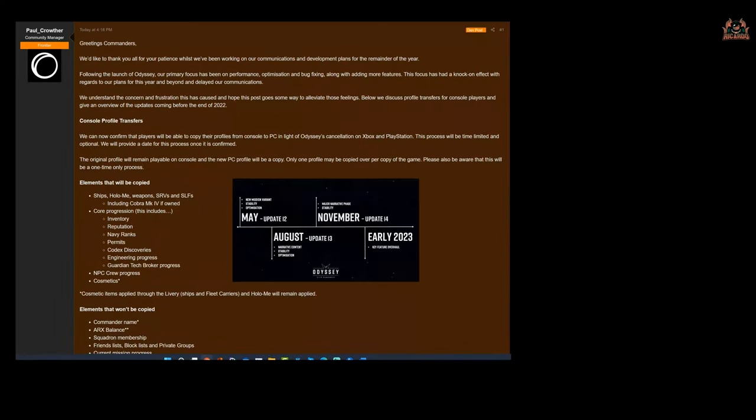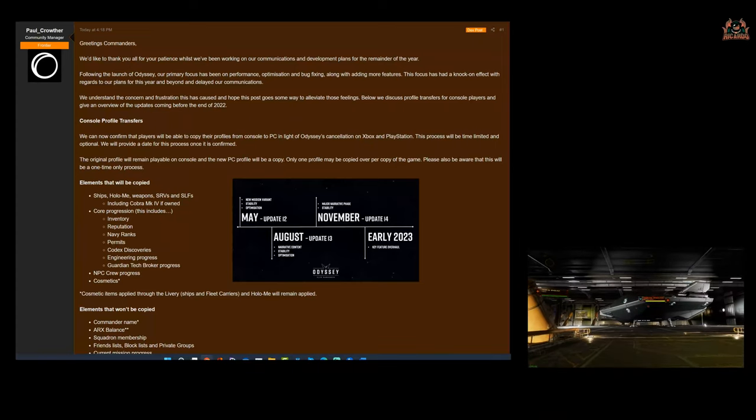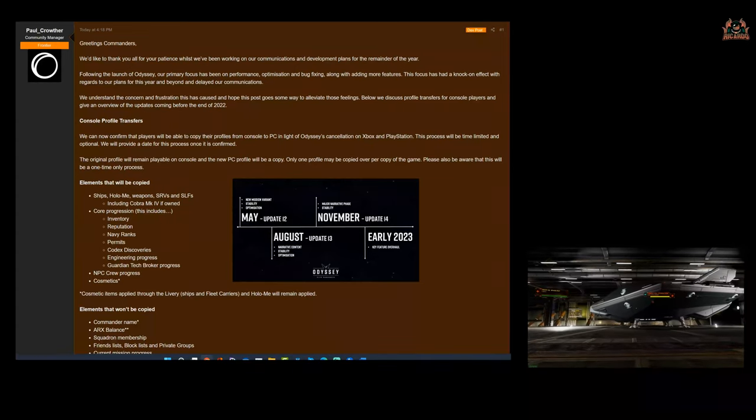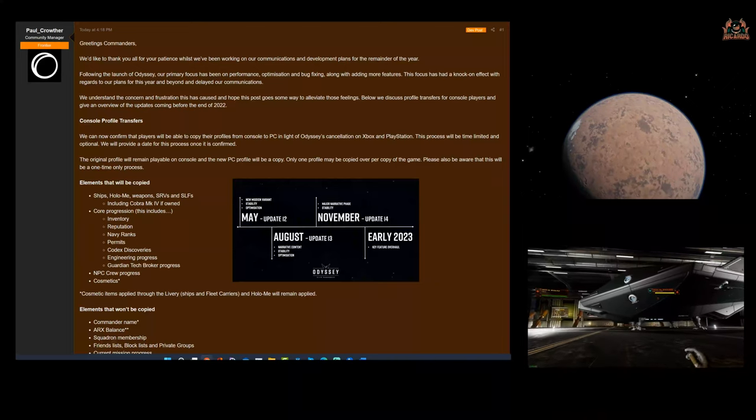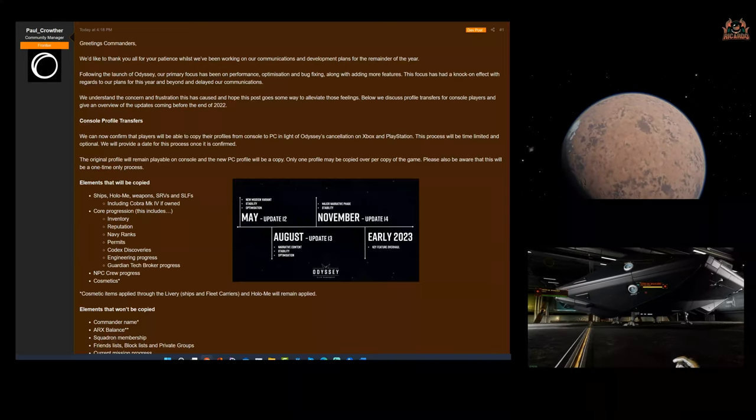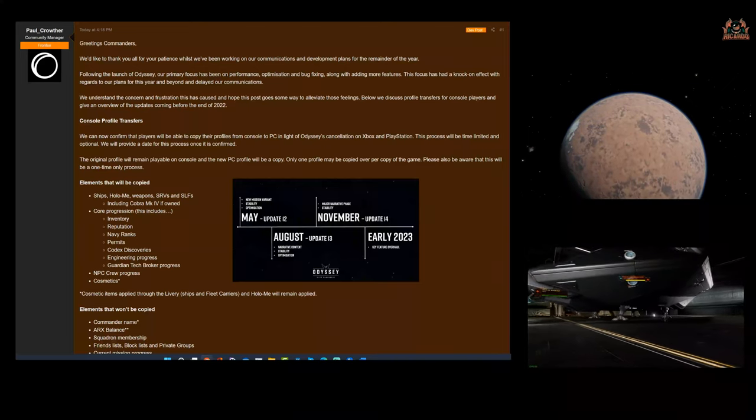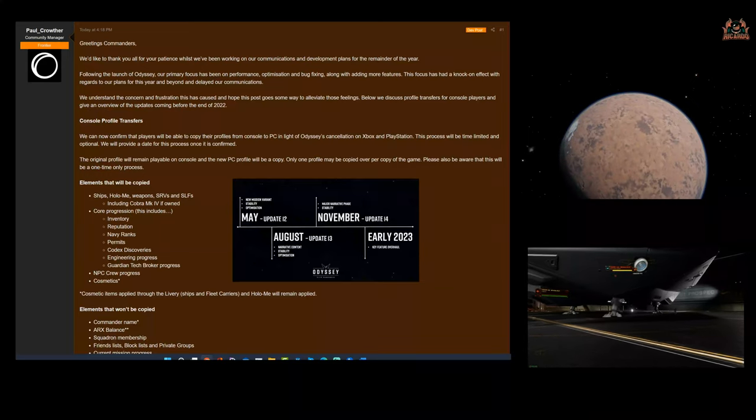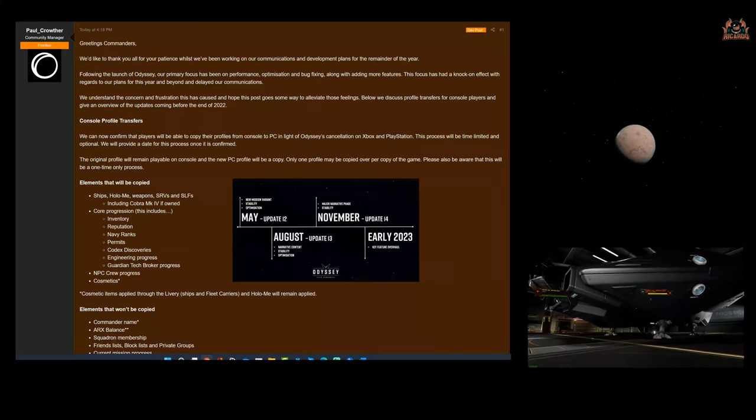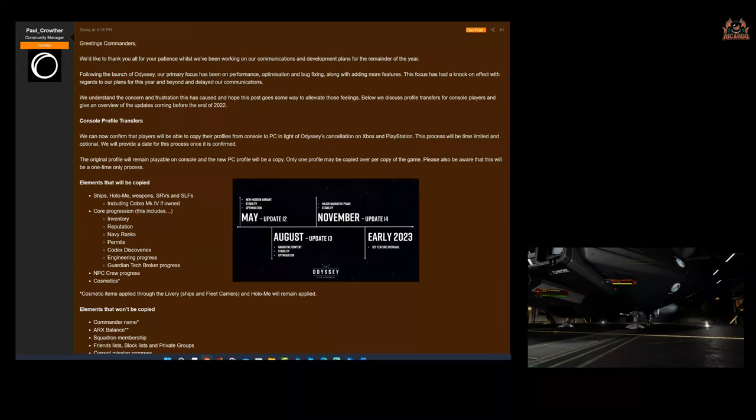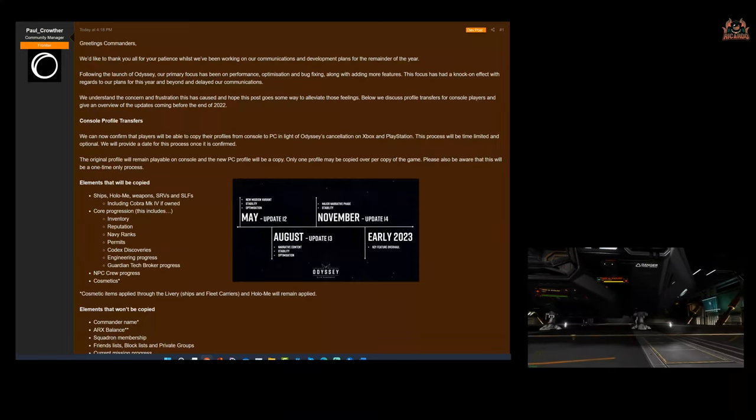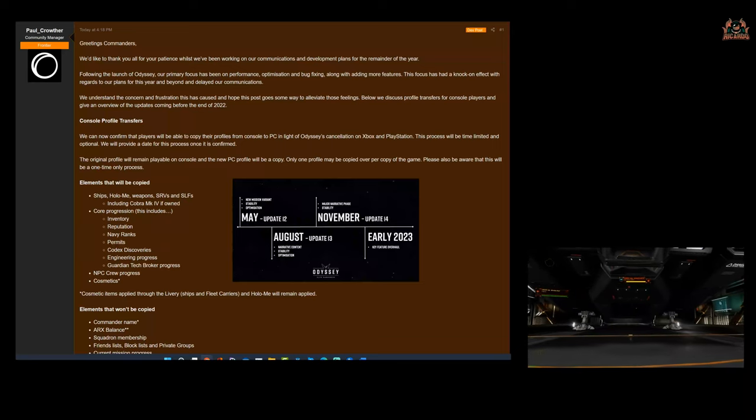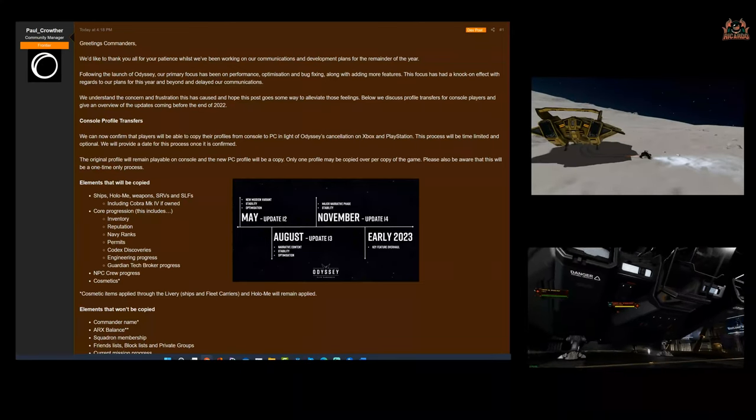Hello, it's Ricardo and welcome back to Elite Dangerous. Well, there's been an announcement. Wednesday the 4th of May—may the 4th be with you indeed. We've had an announcement from Paul Crowther, the community manager, and it states: 'Greetings Commanders, we'd like to thank you all for your patience while we've been working on our communications and development plans for the remainder of the year.'